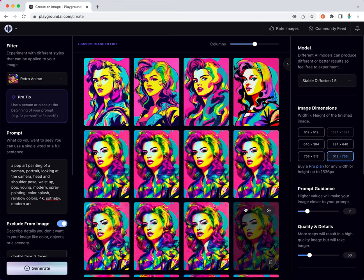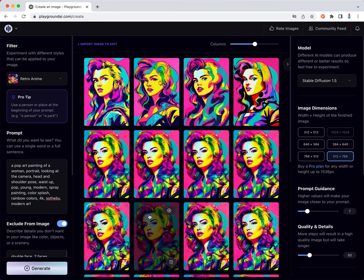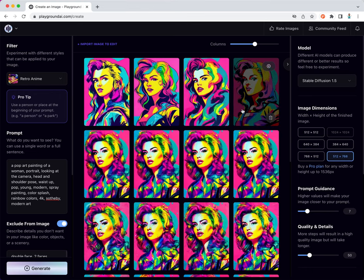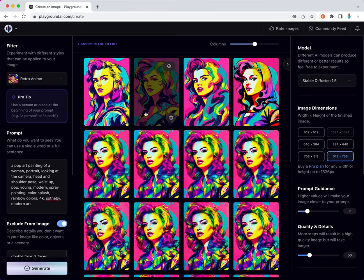Definitely there is a hint of pop art. The colors are coming from pop art and the artistic style is coming from retro anime filter.